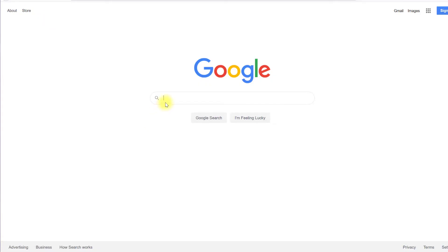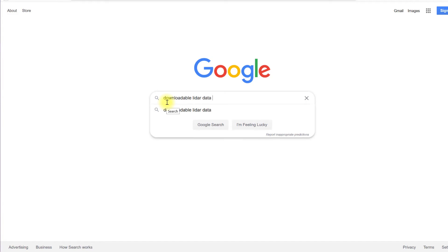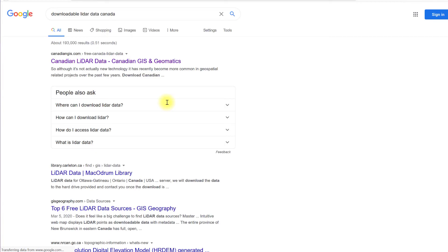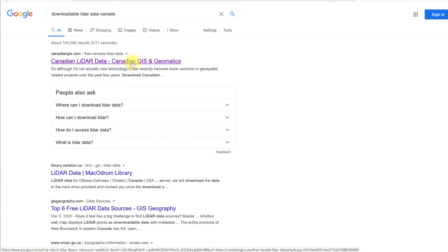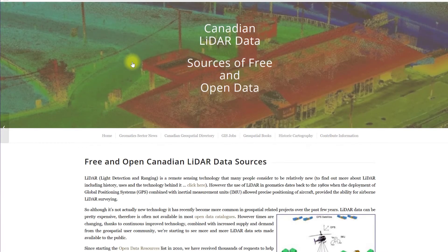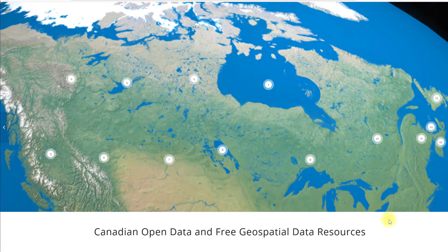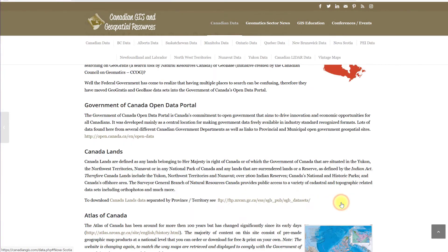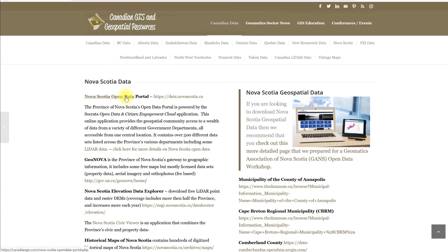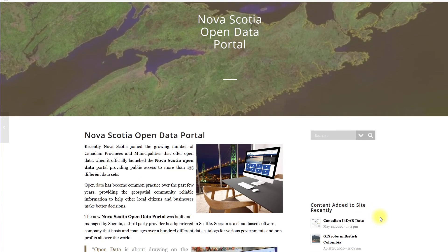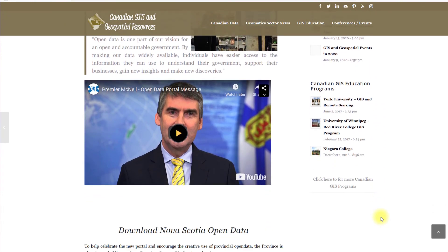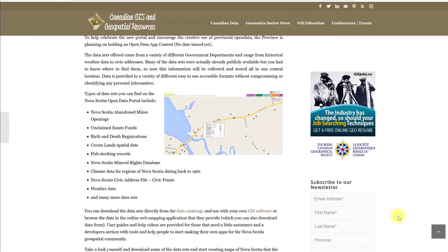For our last example, let's do an international search using the search terms, downloadable LiDAR data Canada. Locate and select Canadian Open Data and Free Geospatial Data, ensuring the URL is CanadianGIS.com. Web pages change constantly, so you may have to investigate the page a bit to find the free GIS data page with an interactive map. Click on Nova Scotia Open Data Portal and scroll down to review information about types of data sets. It's important to read this information, which provides details on accessing the geospatial data. Toward the bottom of the page is the data link.